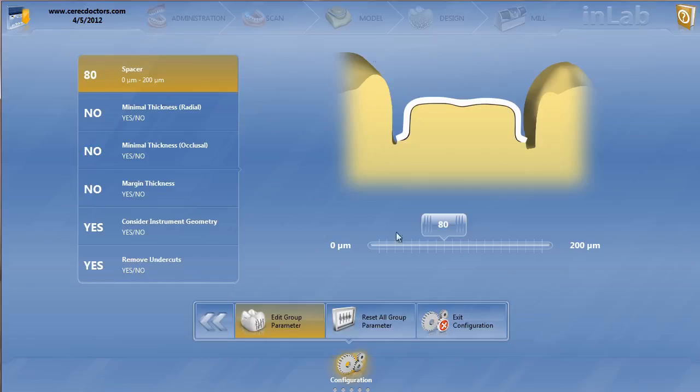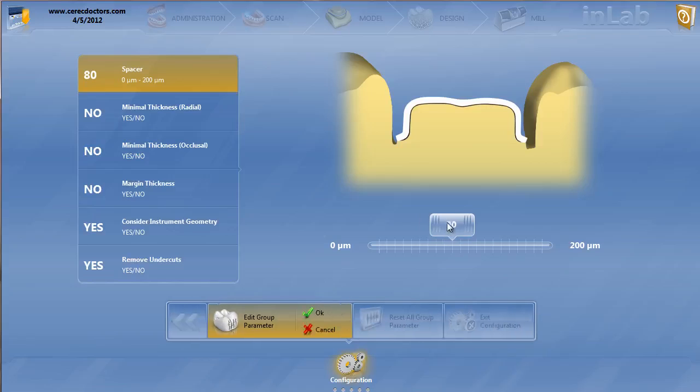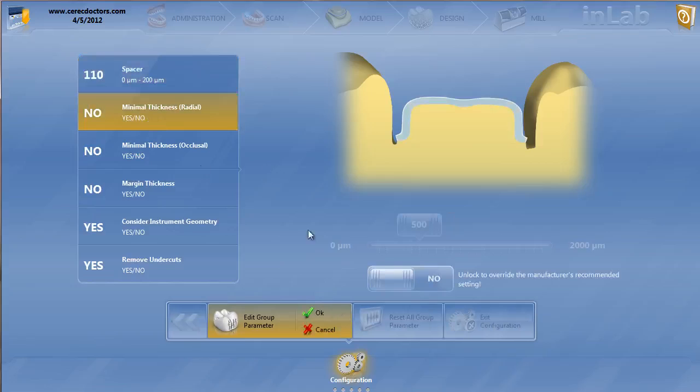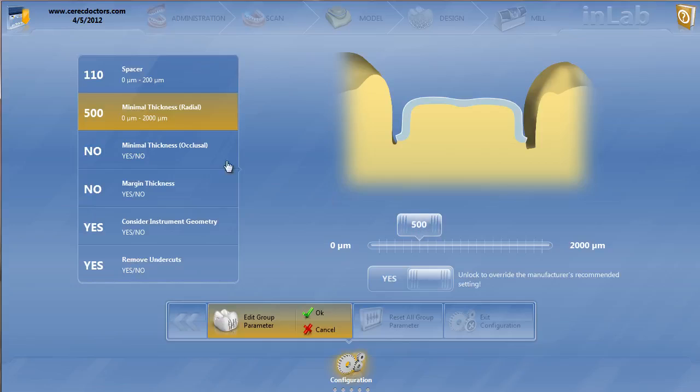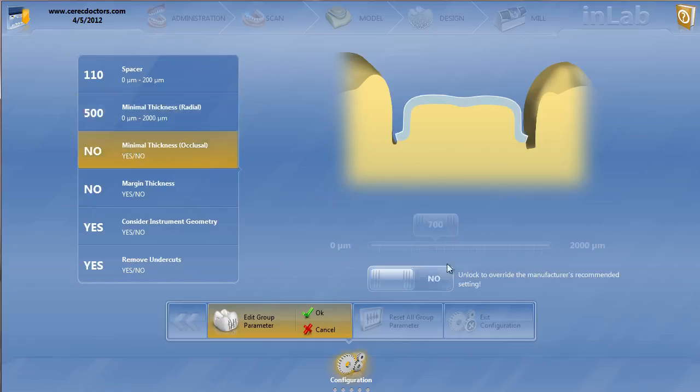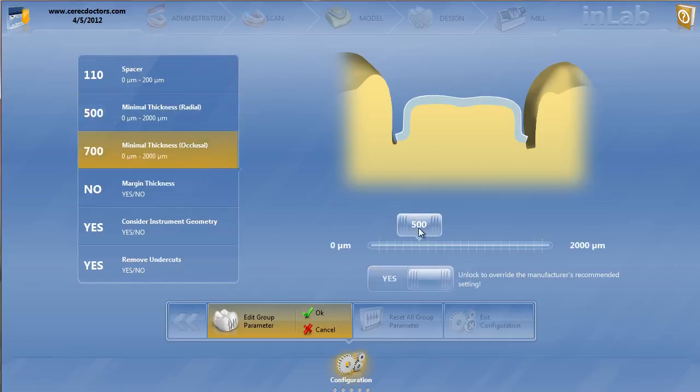For spacer, since normally I'm using Emax and bonding, I'm still going to keep the spacer somewhere up there like I normally would. The minimal thicknesses work the same. The minimal thickness radial set at 500 is good. The occlusal, typically I put this at 500 as well, just to have a nice half a millimeter coping around the tooth.